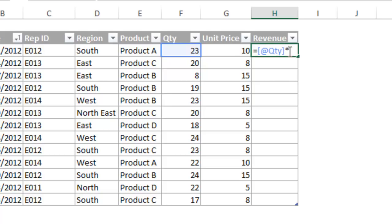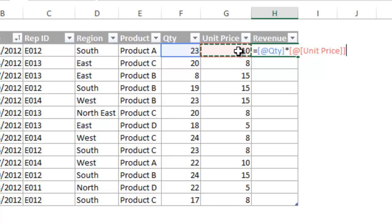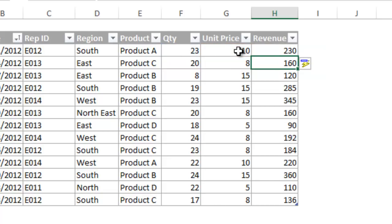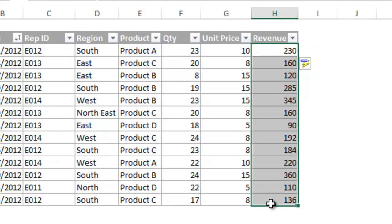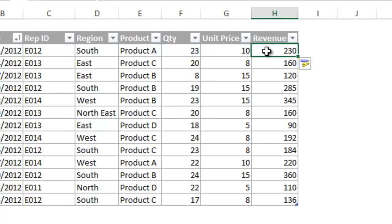Now I will enter the multiplication symbol and click the unit price cell. This may look foreign to you at first, but once you get used to it, you will definitely see the benefits. Now watch when I click the enter key to enter this formula. The formula will automatically be copied down the entire column. How's that for a time saver?